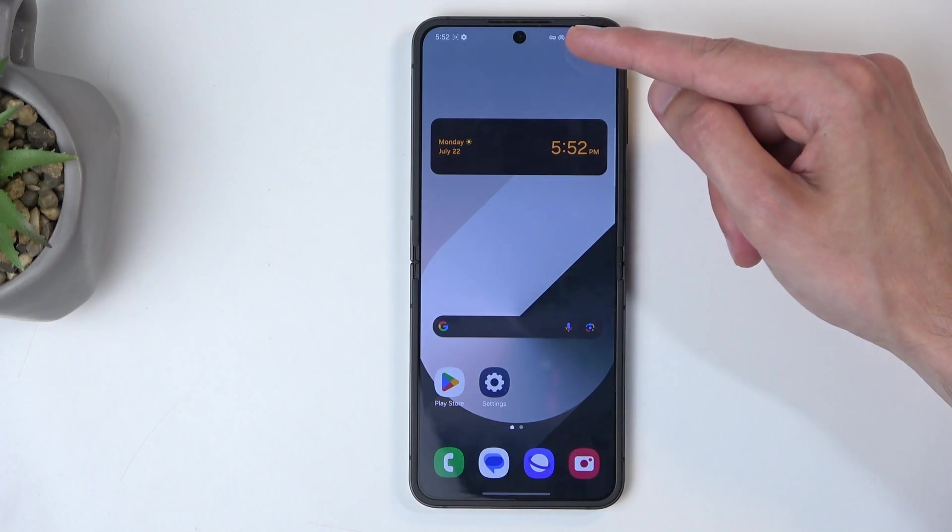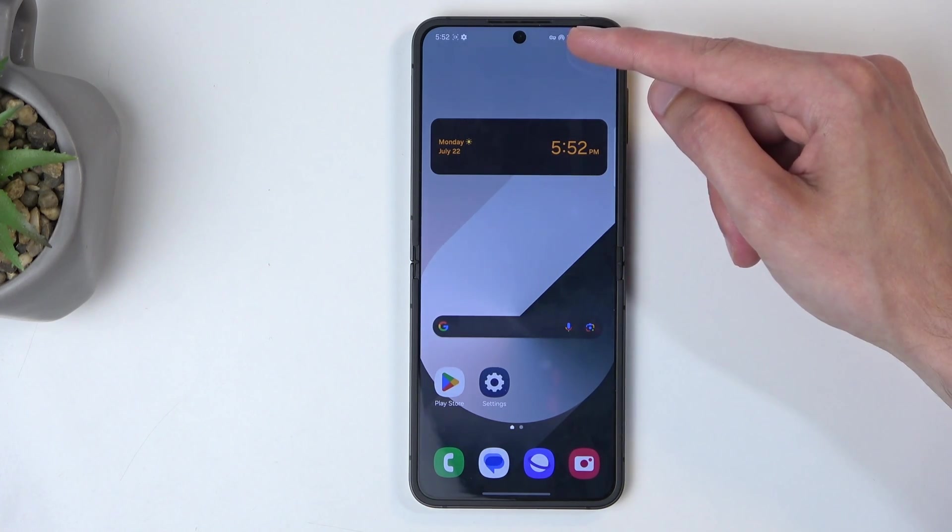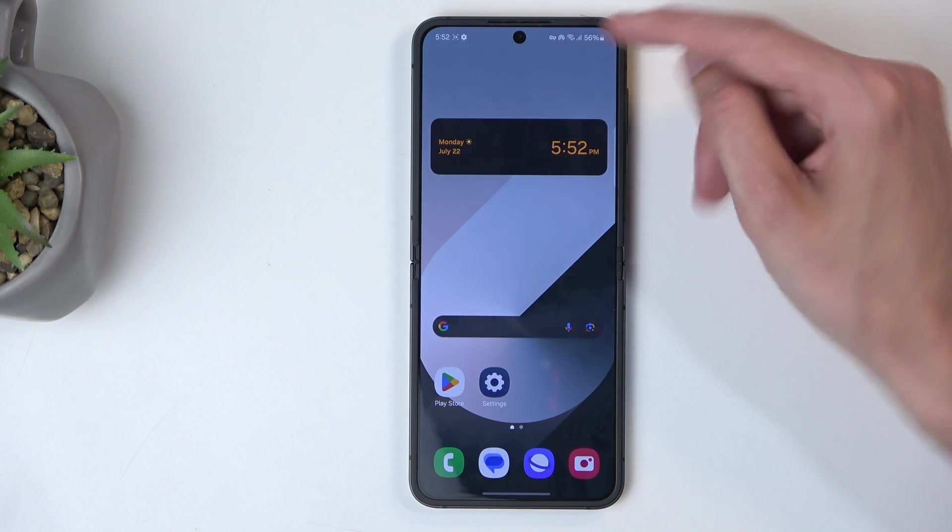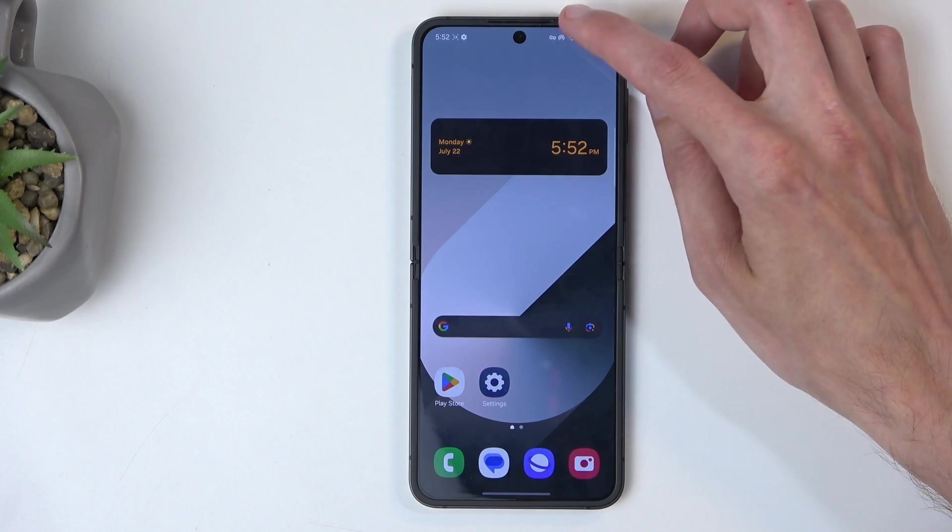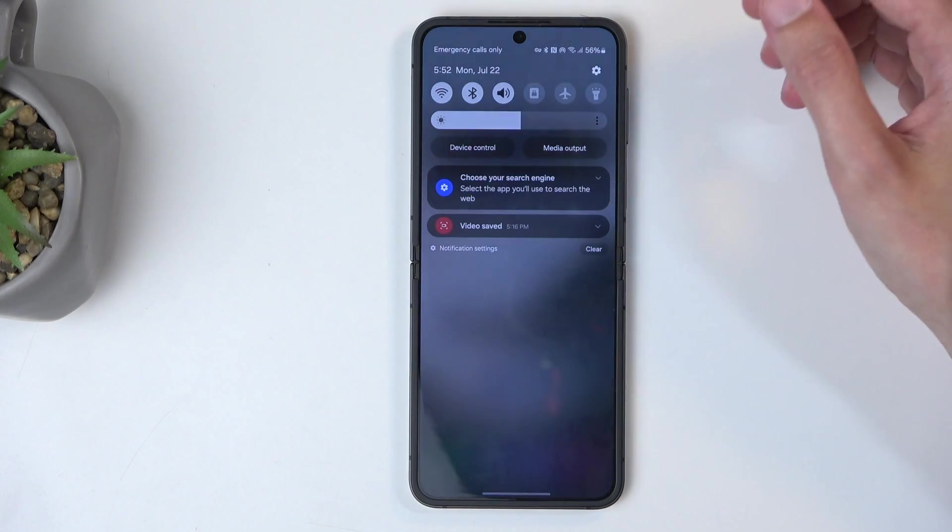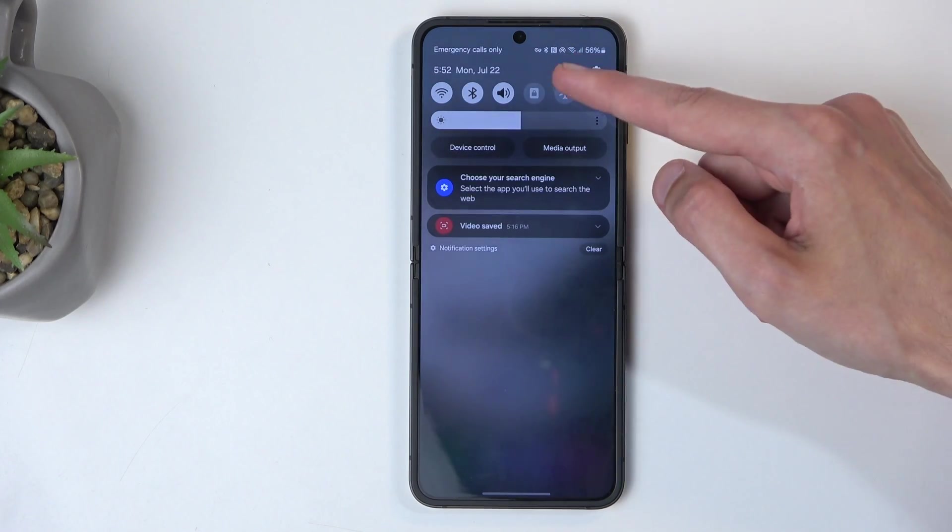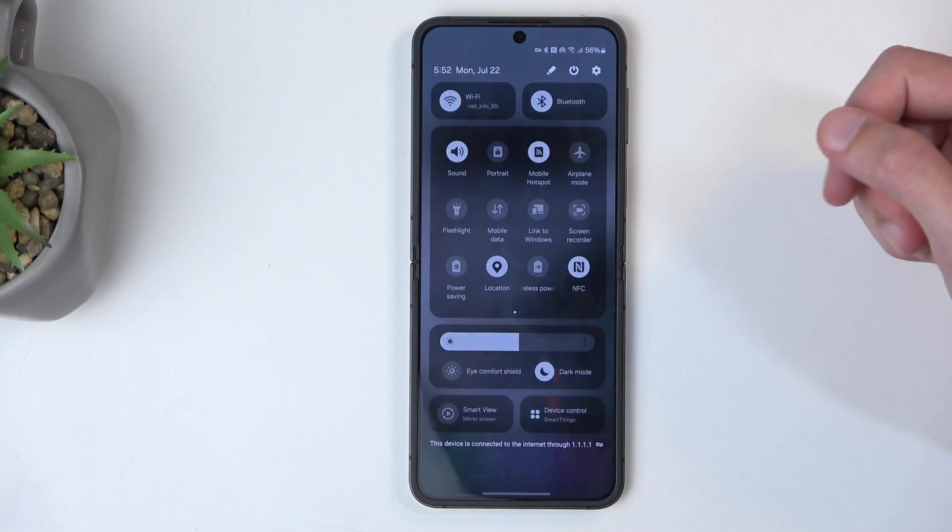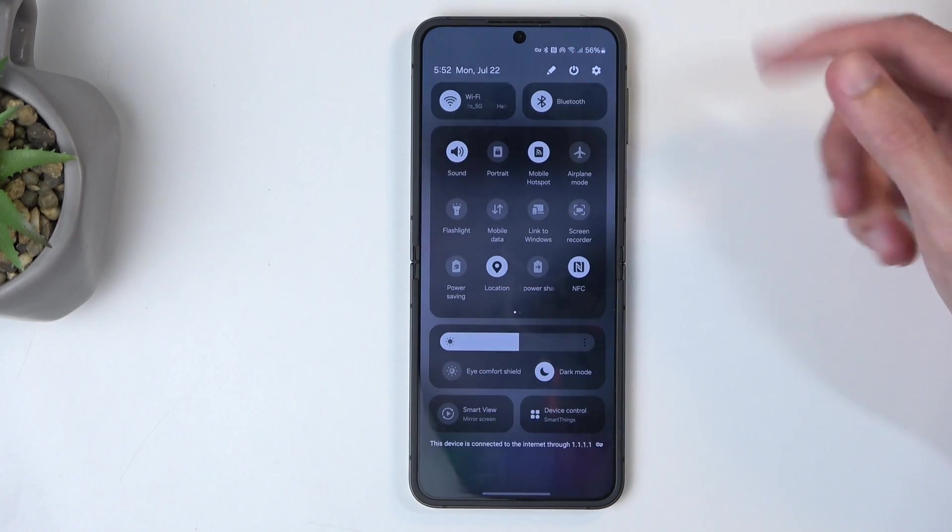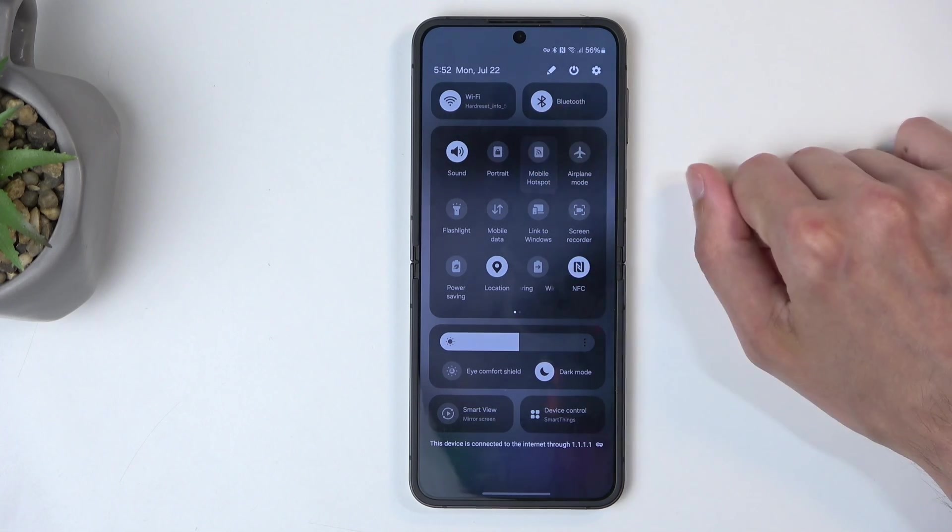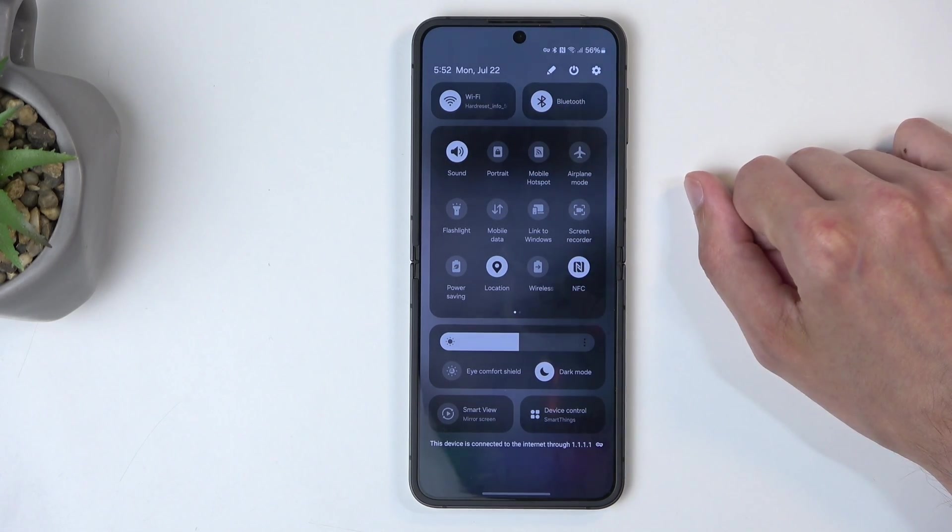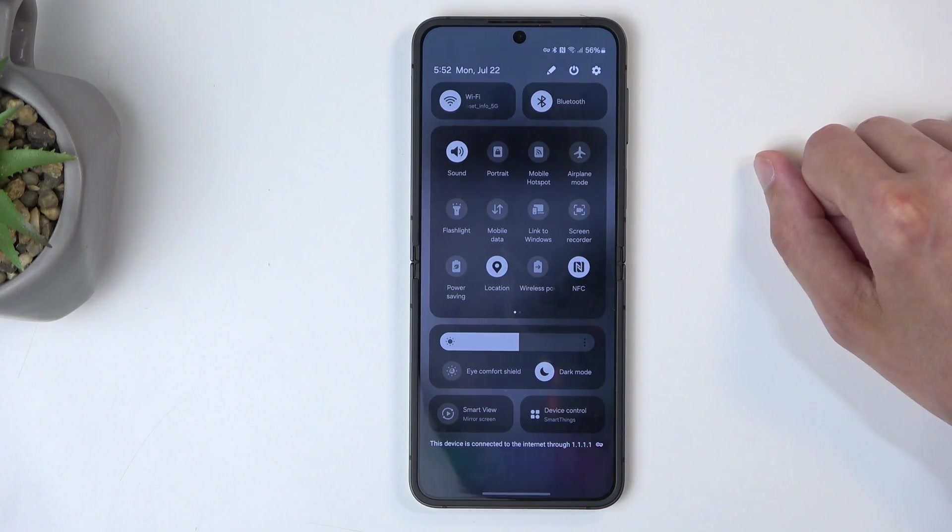You also have this notification icon right here that signifies that the hotspot is now enabled. One more thing to keep in mind is that your hotspot will consume more of your phone's battery, so once you're done using it, you can just find the toggle and tap on it to disable it.